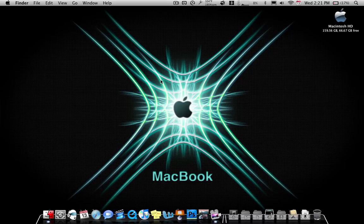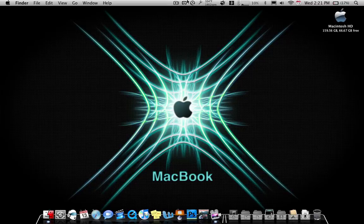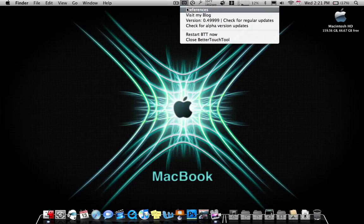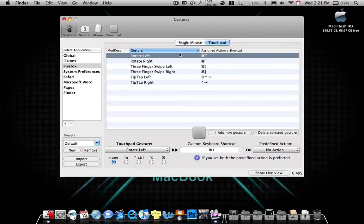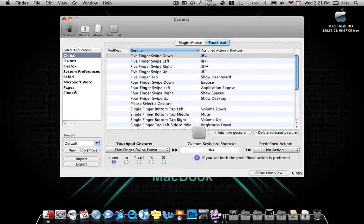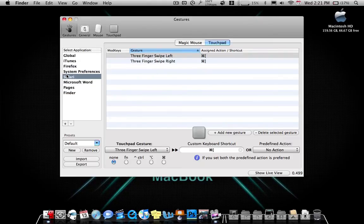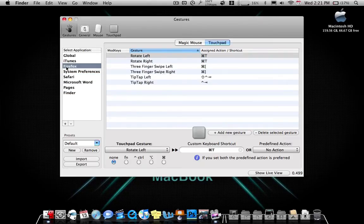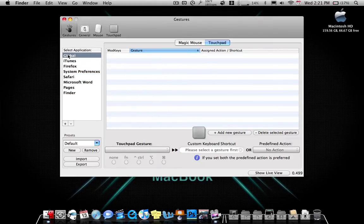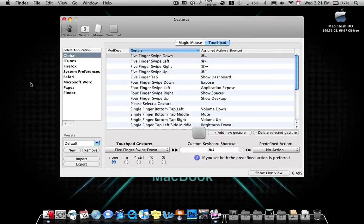So basically you go ahead and go to it and you can go to preferences and you can use your own program so you can do Finder, Pages, Microsoft Word, Safari, System Preferences, Firefox, iTunes, Global, whatever. Global is for everything so no matter what you're on it's always going to do that.